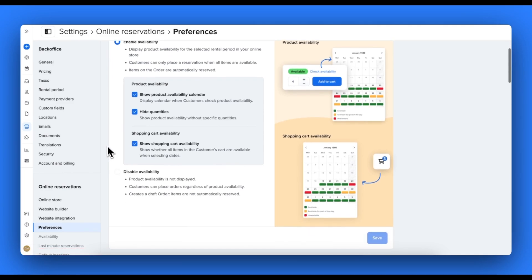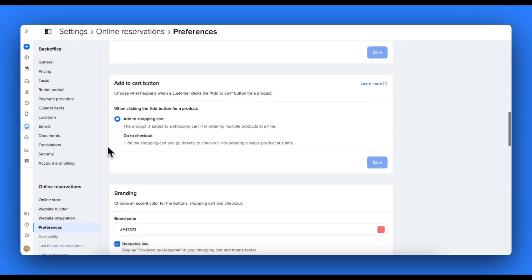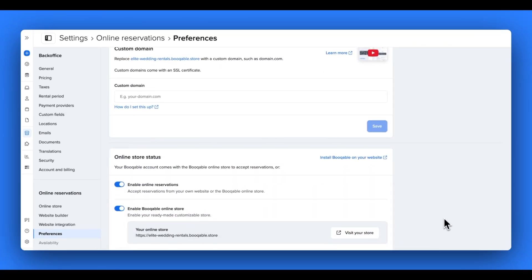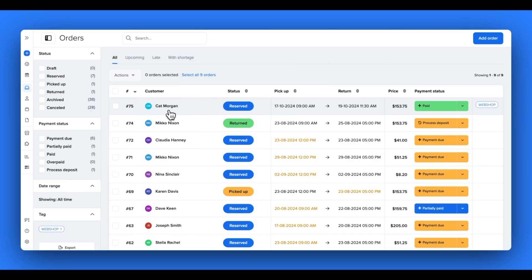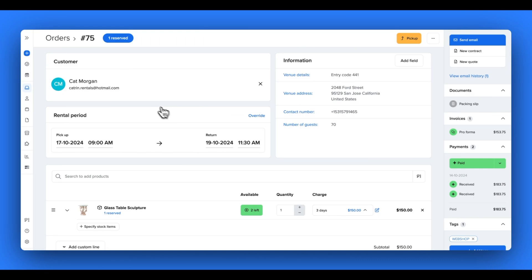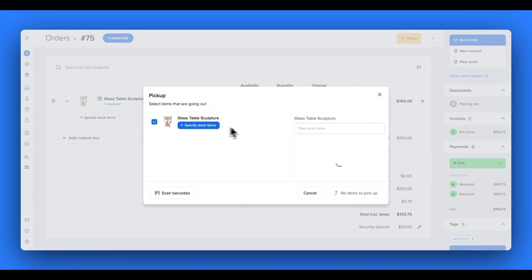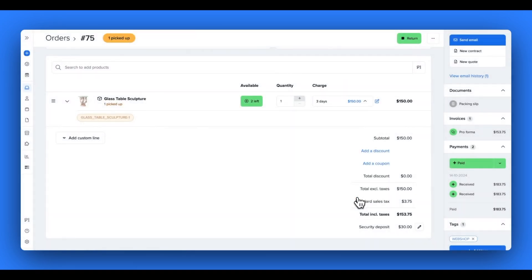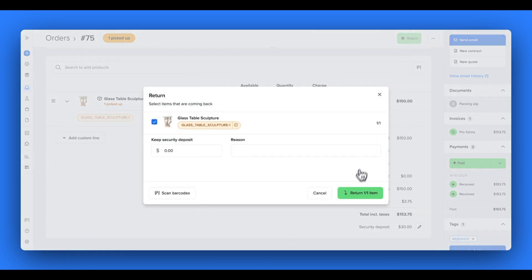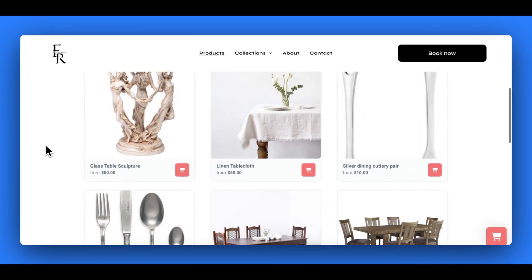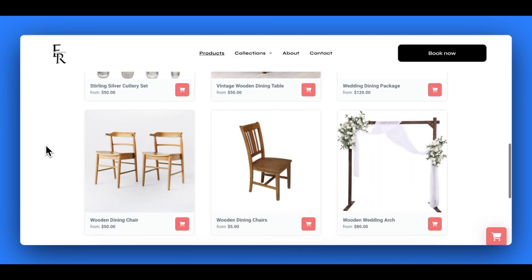For all other online store settings, you can hit the preferences page, where you can edit your product availability settings, website favicon, the colors of your add to cart buttons and more. Our tutorial for managing these settings is also linked in the description box below. Once a customer places an order on your online store, this should appear in your Bookable backend on your dashboard, orders page and order calendar page. Same as any other order, you can click into it and update the order status whenever you're ready from reserved to picked up. You can also scan the product barcodes or specify the product identifier of the stock item for the item going out, and move the status to returned whenever your order is finished. You have now learned how easy it is to connect your existing website to your Bookable account to take online orders through Bookable.